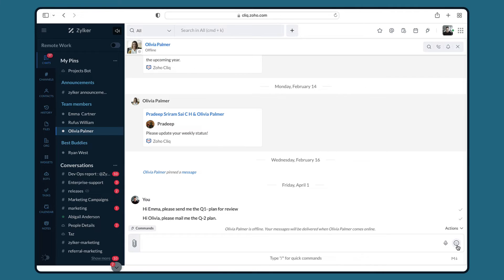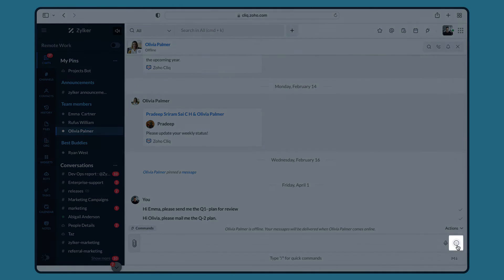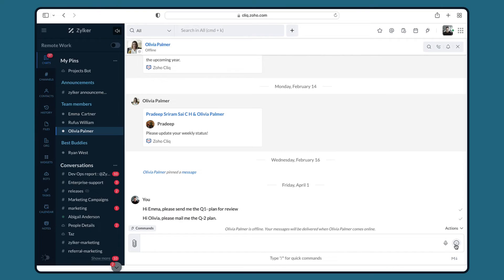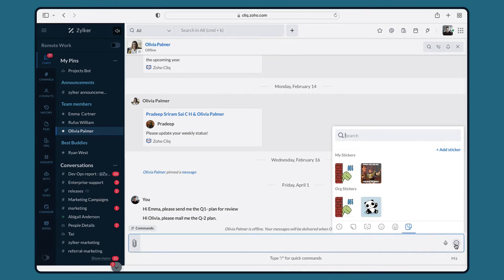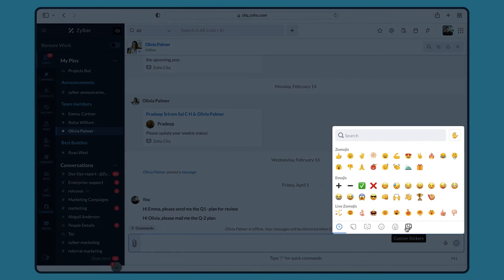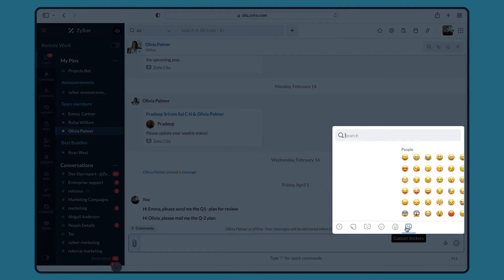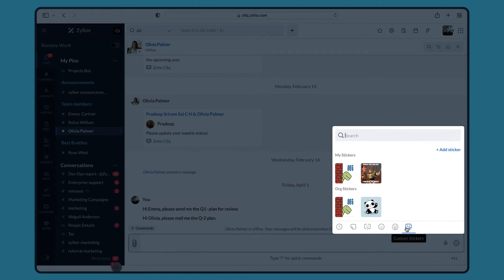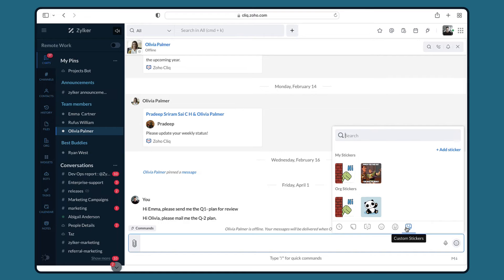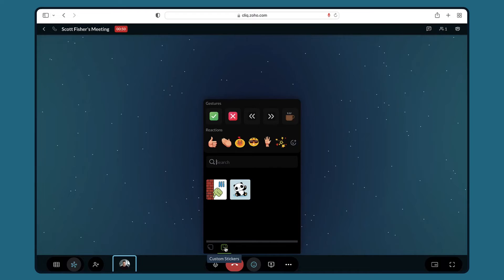To access the emoji and stickers that we just added, click on the emoji icon in the message composer. Select custom stickers. In here you will be able to find your stickers and your org stickers.